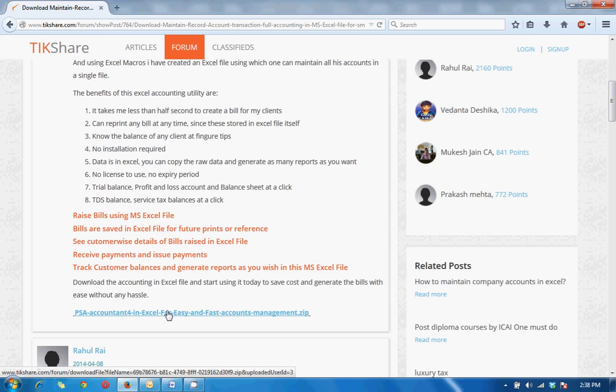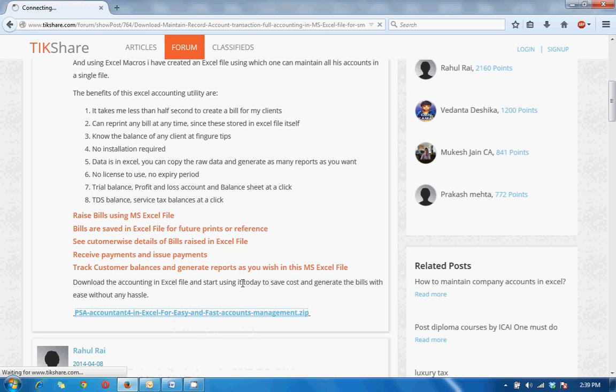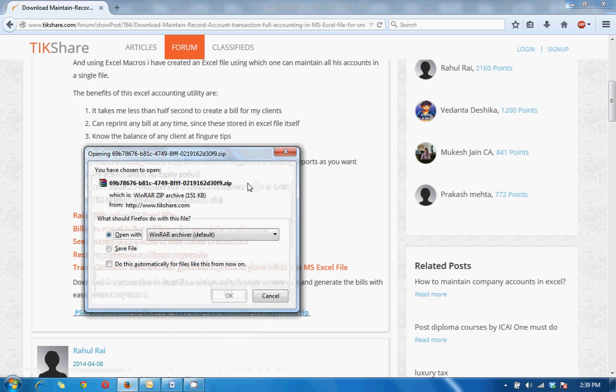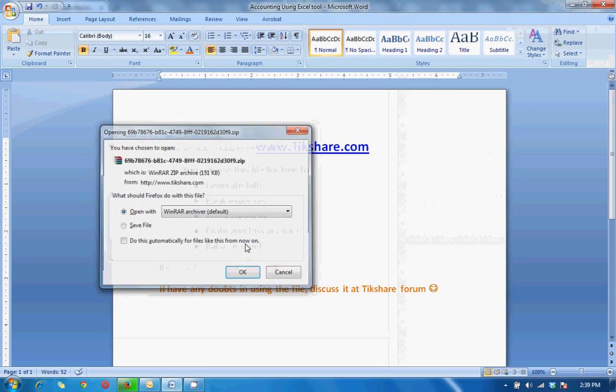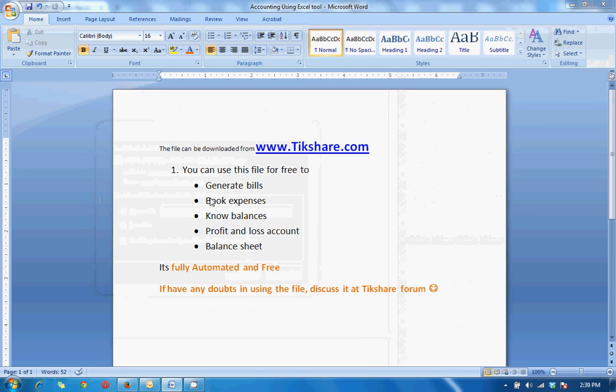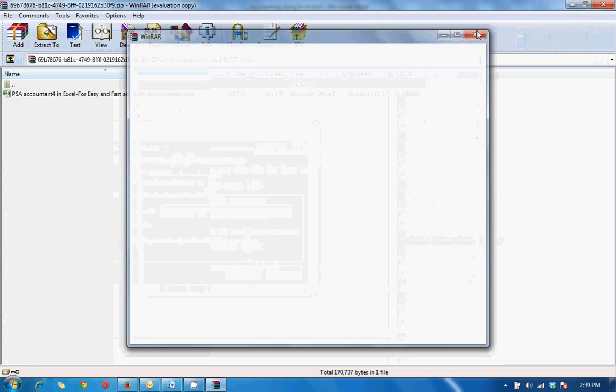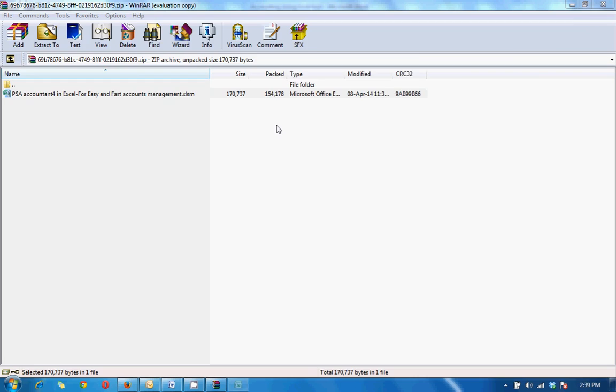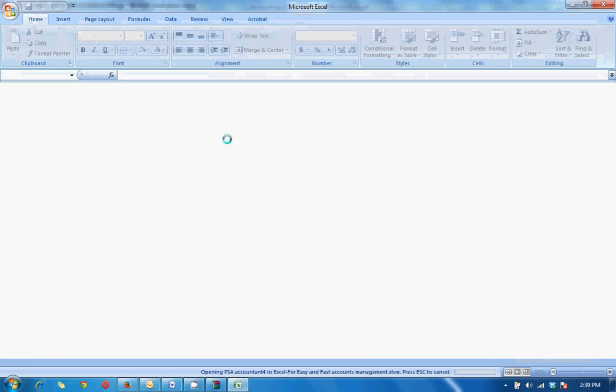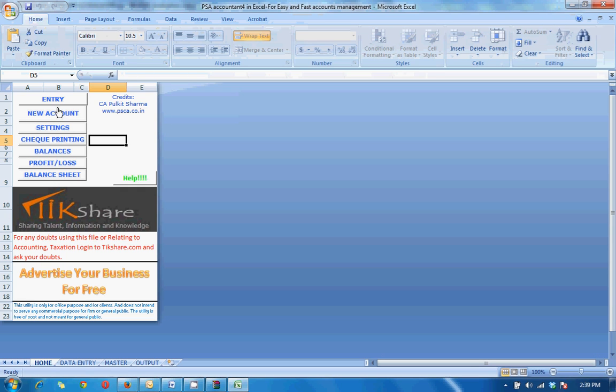So here is the file that we are discussing. Just have a look at the file and try to understand how to use it. So here it comes, open the file.